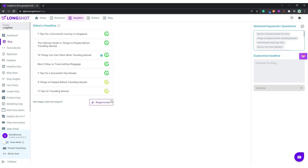This one is a 74% 'successful journey to Singapore' — it's talking about a specific country, but we want to keep it more general. So this other one looks good. If it looks good you can save it and it goes into this box.